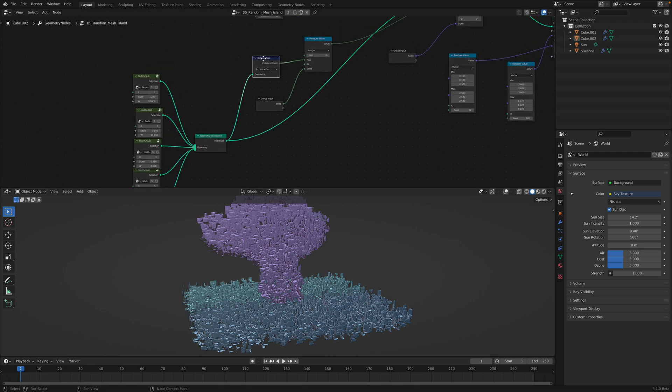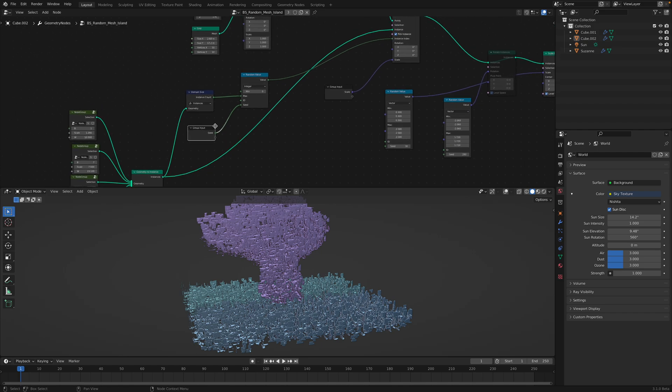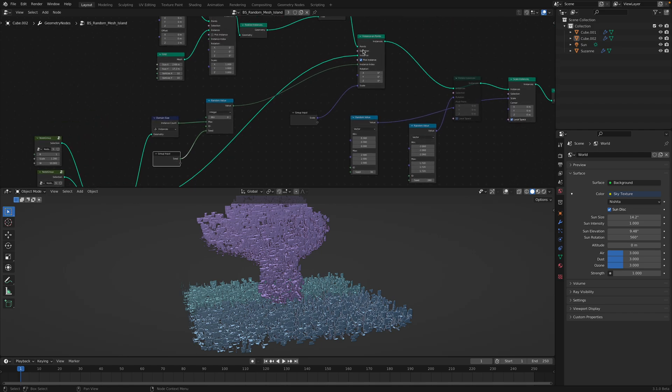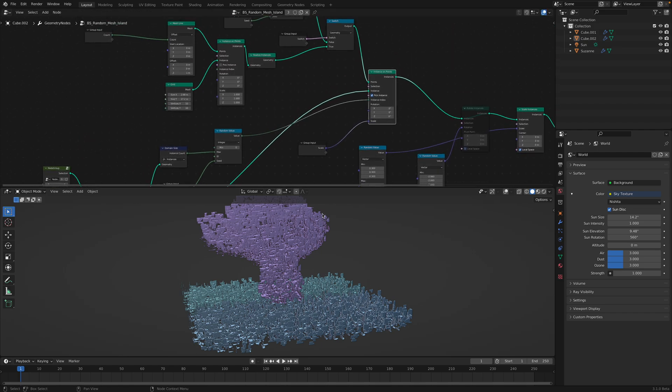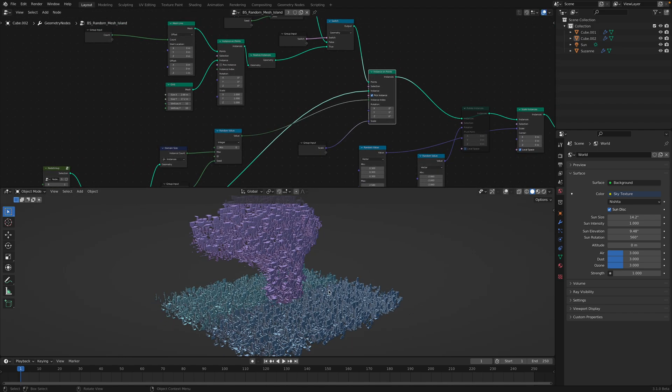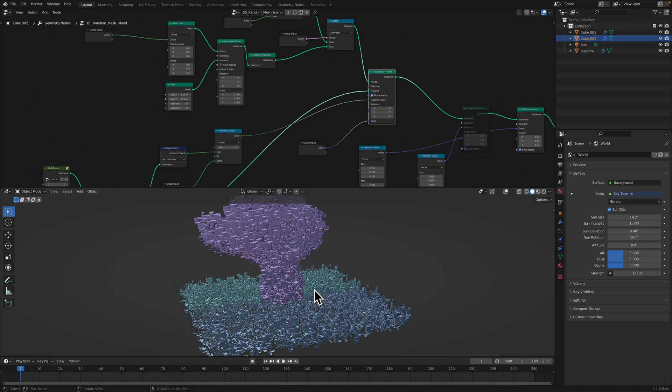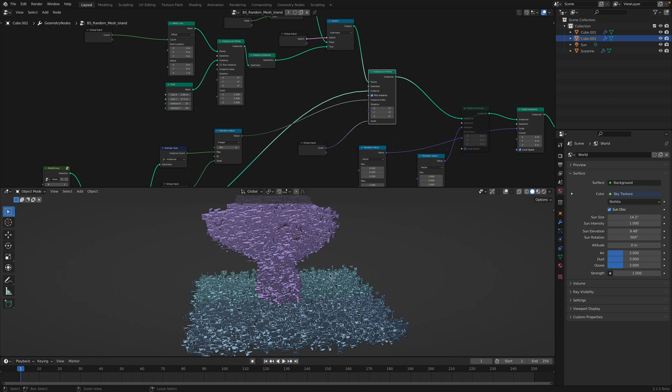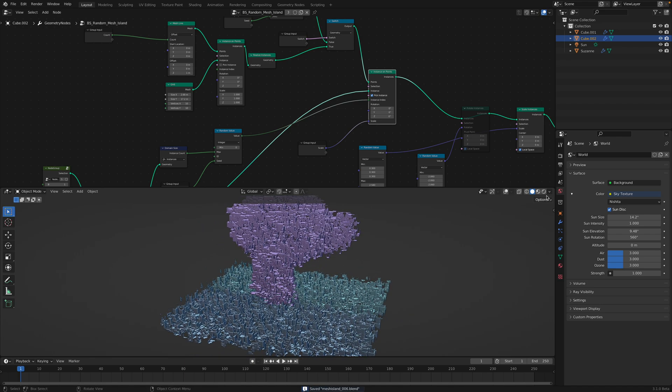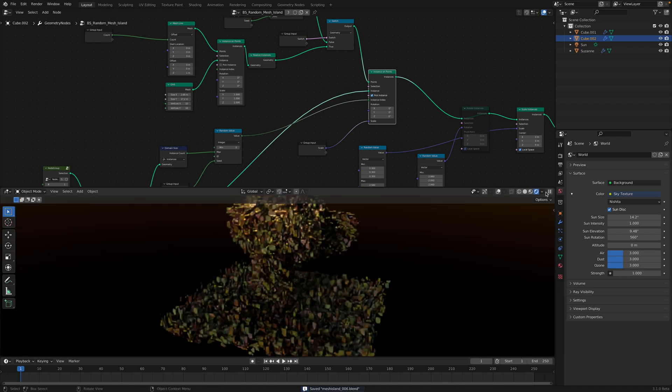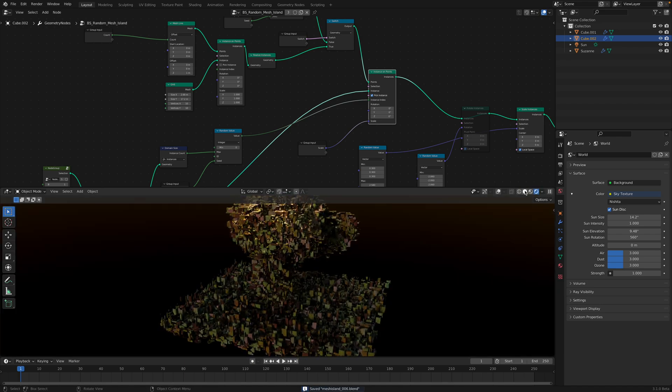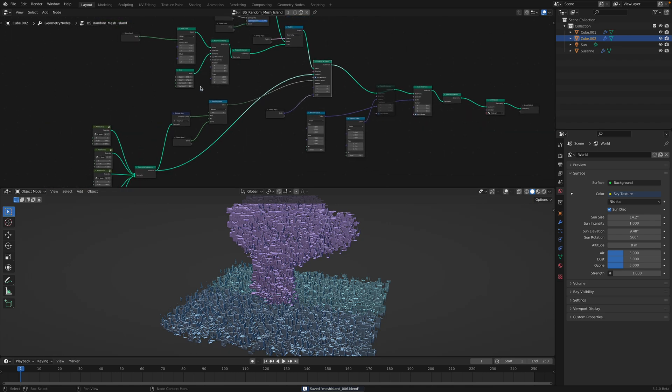And then the next thing I did was simply to instance it on Suzanne or on the plane here. So it might sound super complicated, but it's not really, it's really simple.